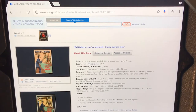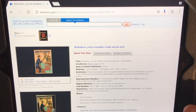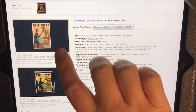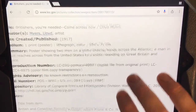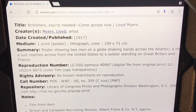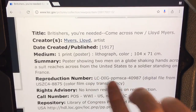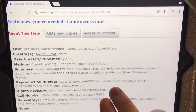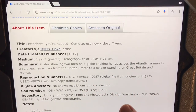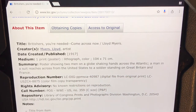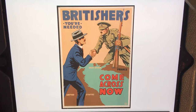I've jumped on the Library of Congress website — the US Library of Congress. I've found a source here: 'Britishers, you're needed, come across now.' Let's have a look at the caption information. We've got the creator, Lloyd Myers, the artist. We know it's a print poster, a lithograph. Summary showing two men on a globe shaking hands across the Atlantic. We know when it was published: 1917.